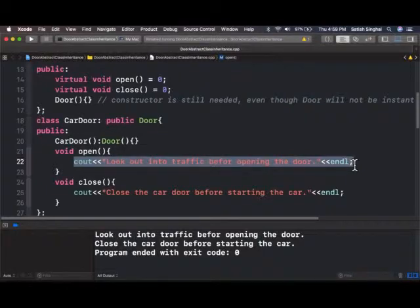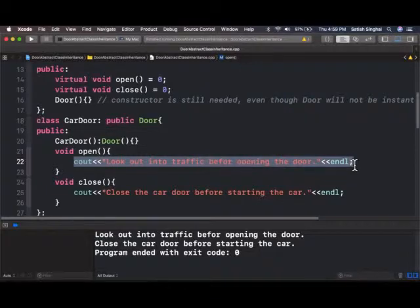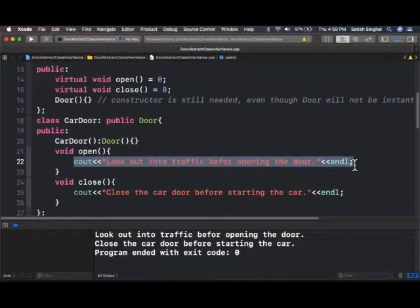Notice the algorithm inside the overridden function is up to the derived class. I can write look out into traffic before opening the door or I can write anything else. So there's no restriction on algorithm being executed. But this behavior should be there.